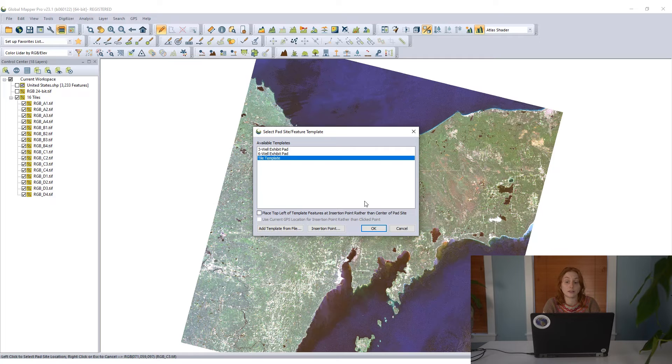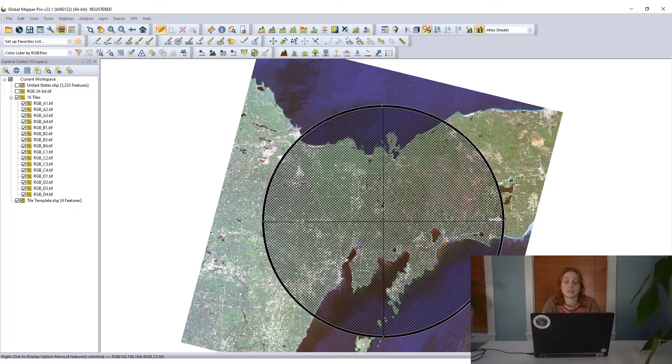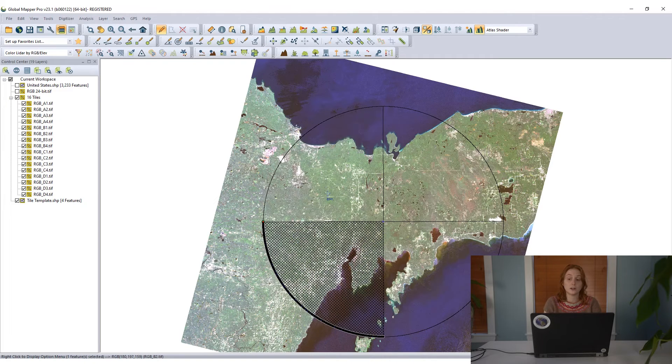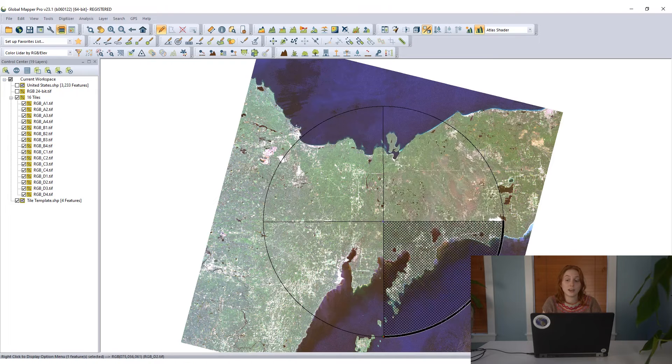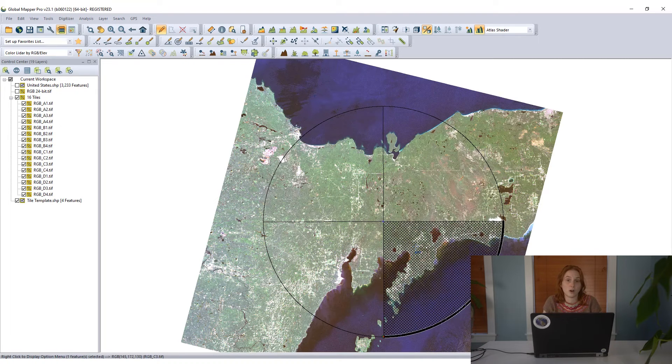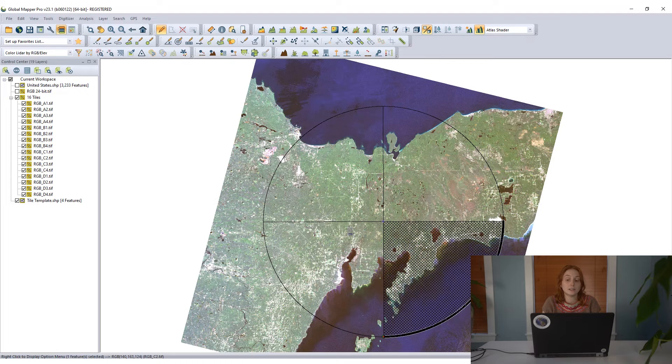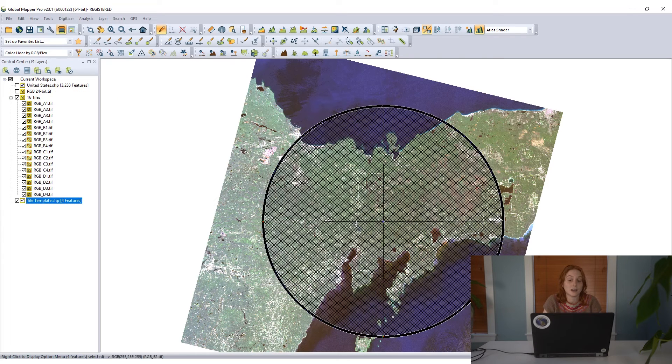What this tool is doing is taking this defined geometry, these defined shapes, these four quadrants of this circle, and placing them wherever I want on the map. This is a vector file that's not tied to a specific location, but that I can place anywhere through this tool.